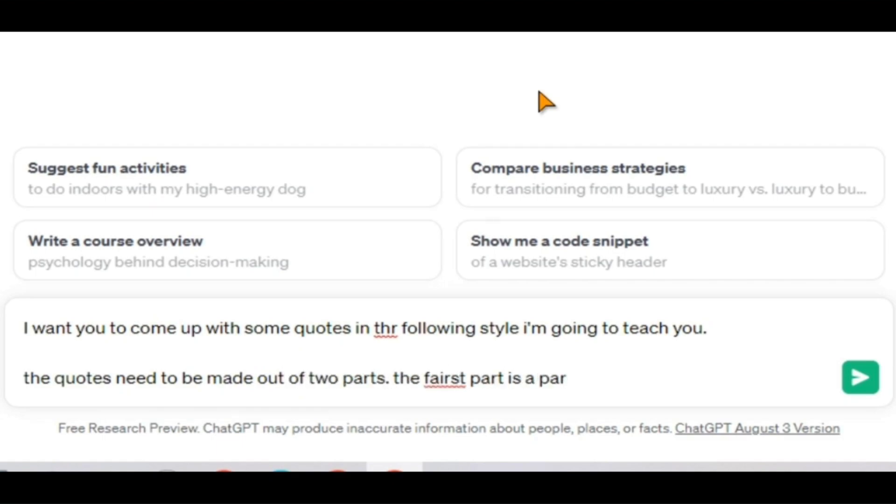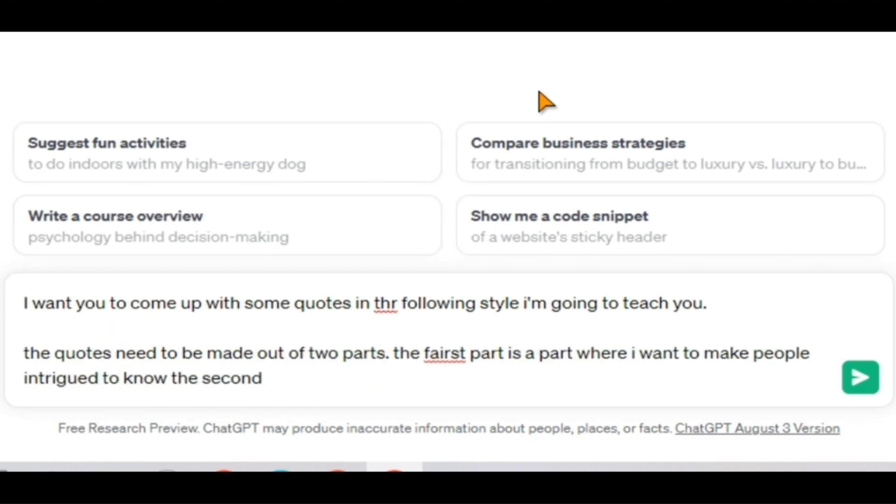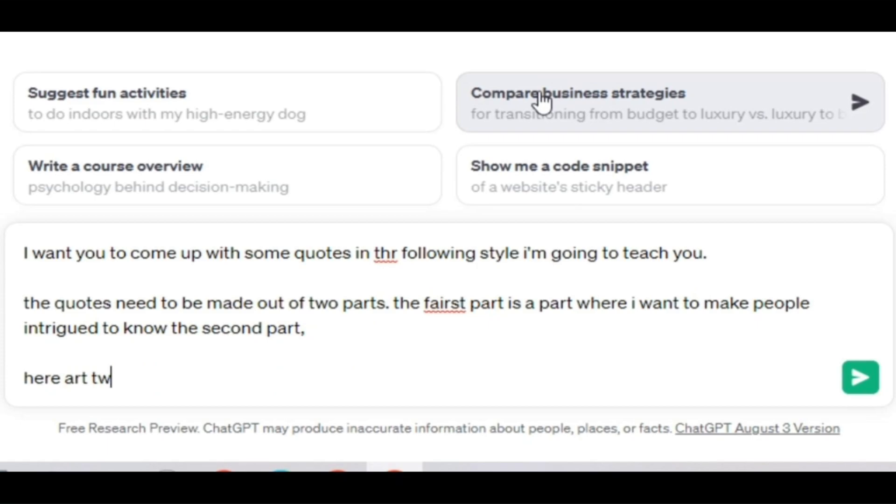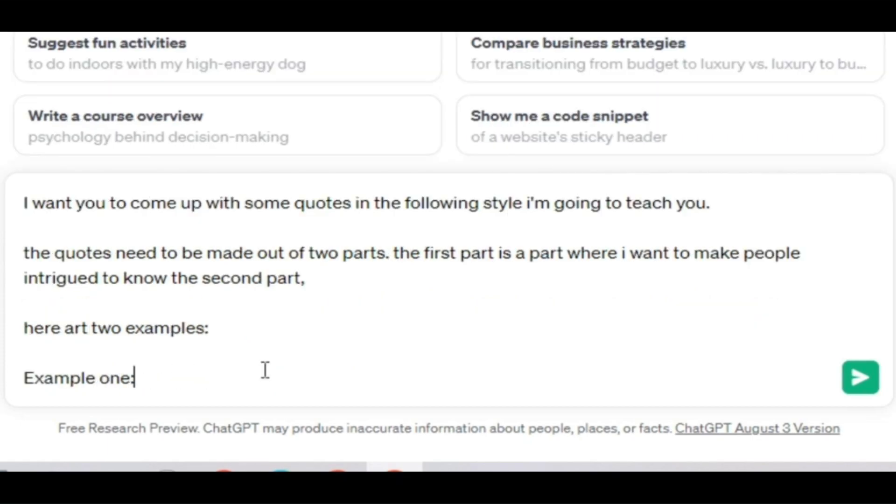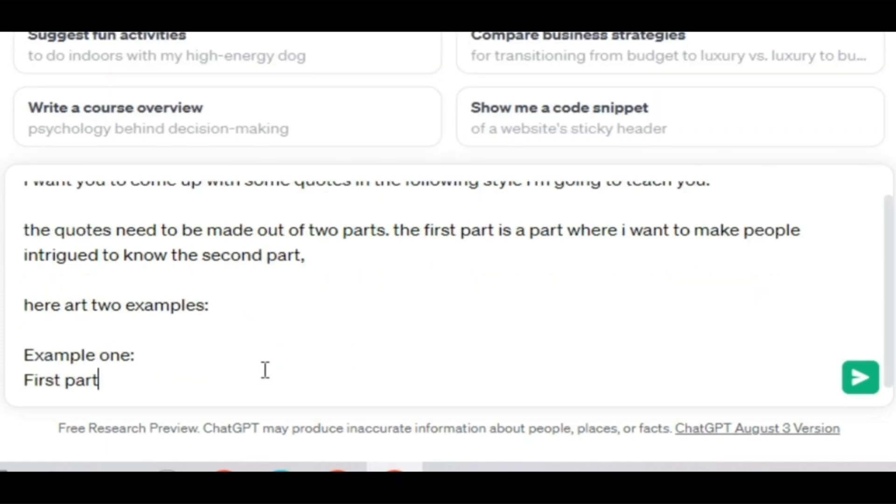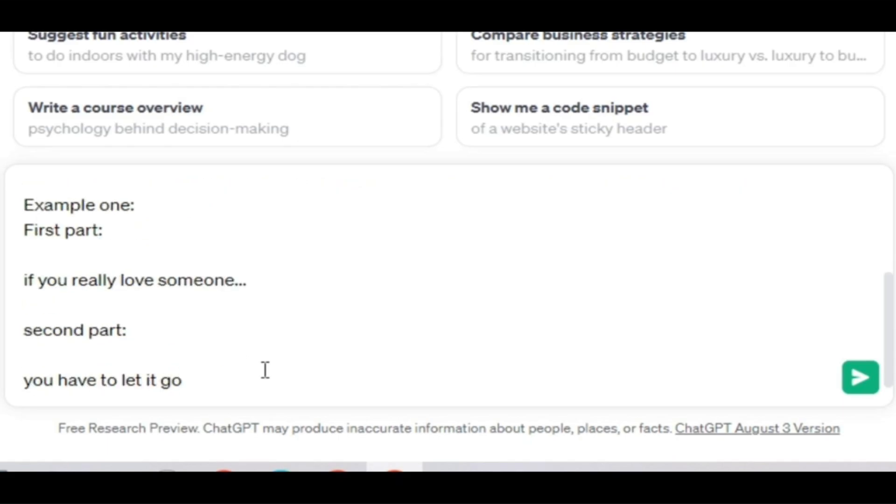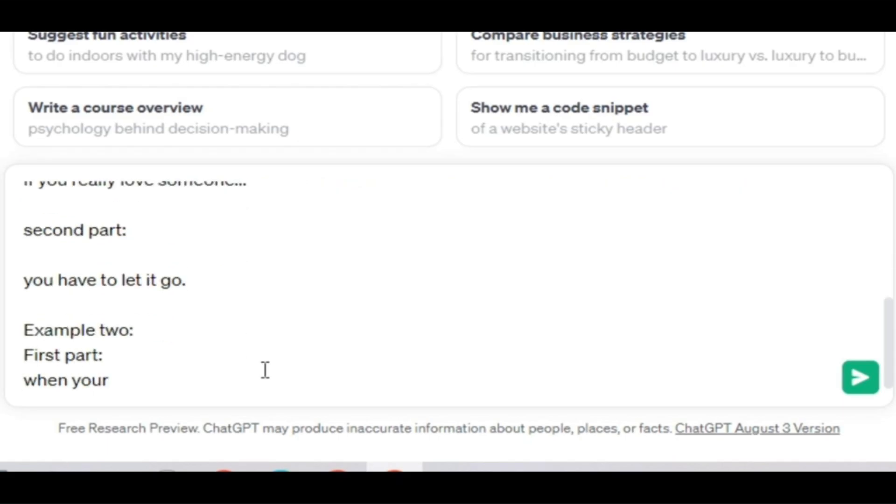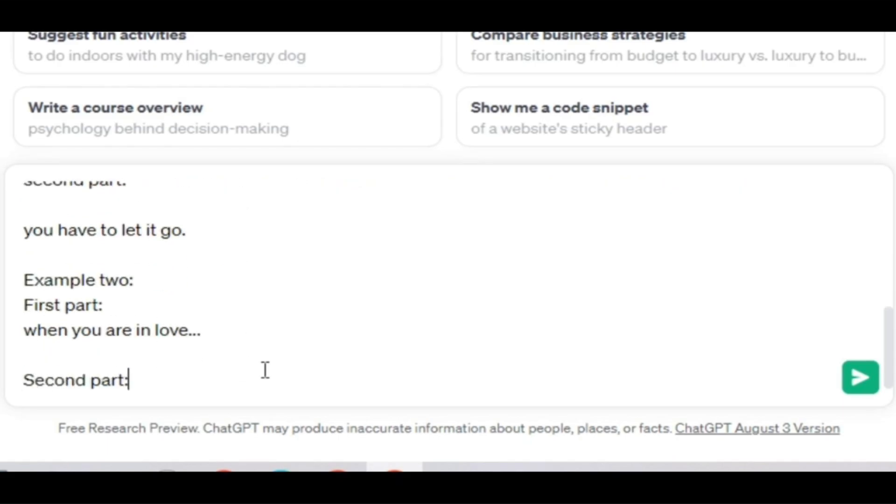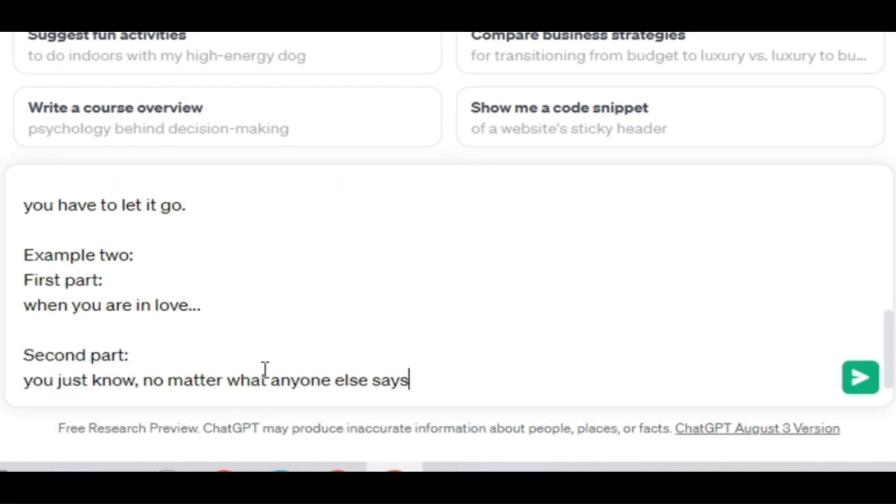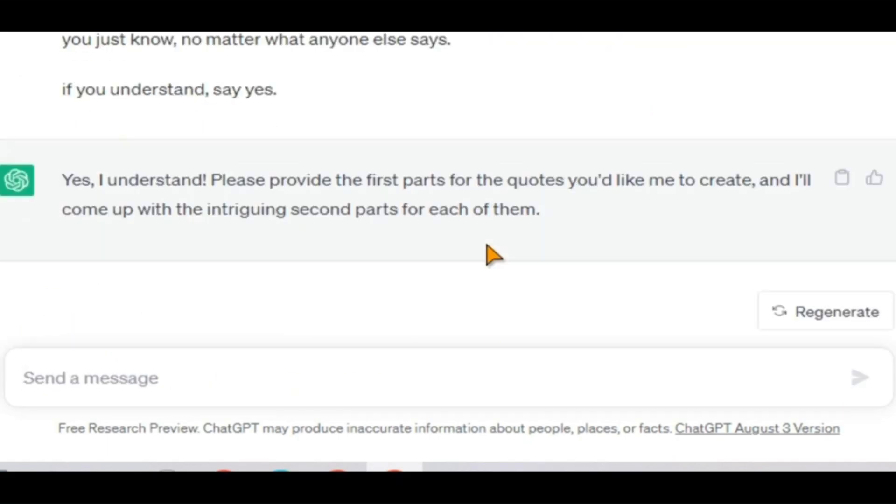With the first part that intrigues viewers to see the second part, to illustrate this, I'm going to provide ChatGPT two examples. For instance, if you really love someone, you have to let it go. To confirm that ChatGPT understands the task, I'll ask it for confirmation if it does.